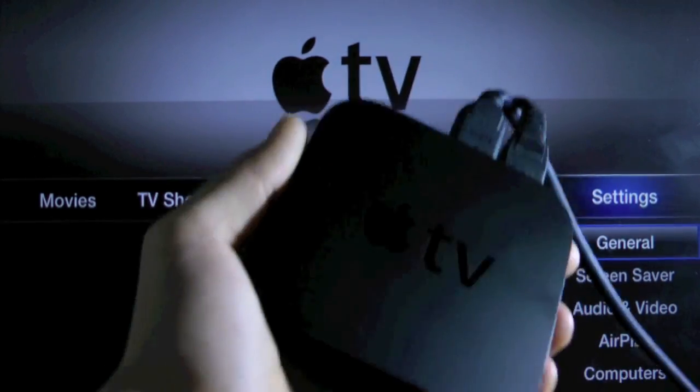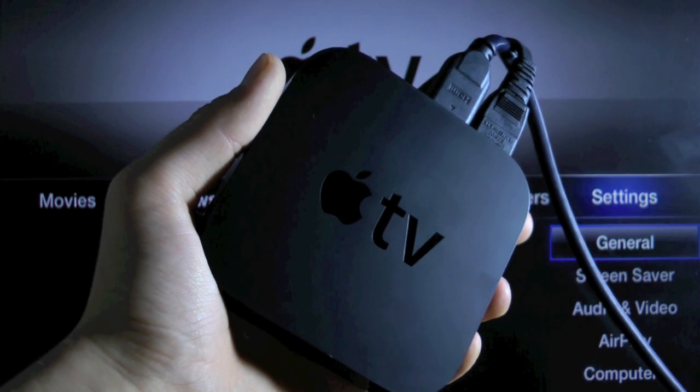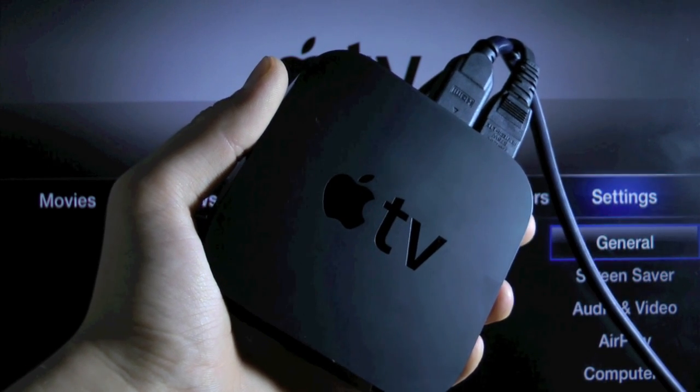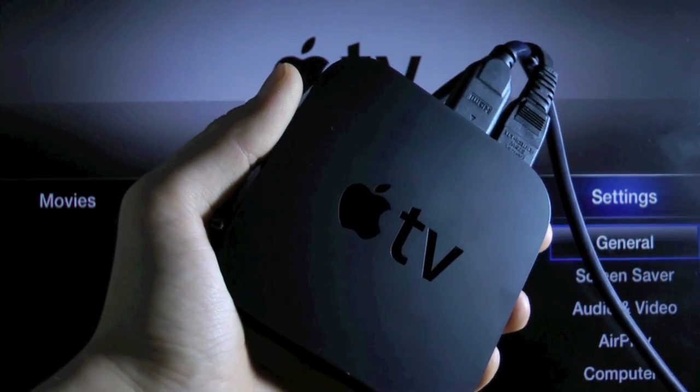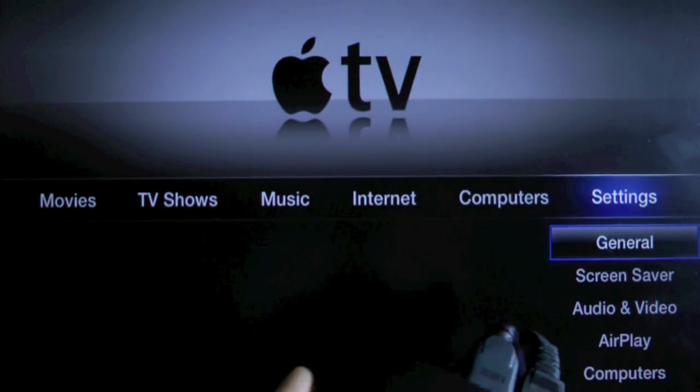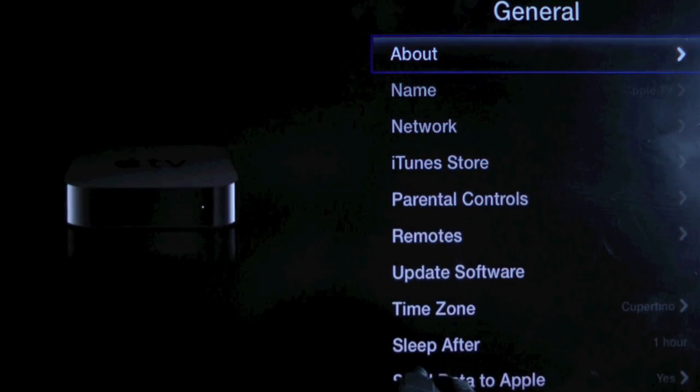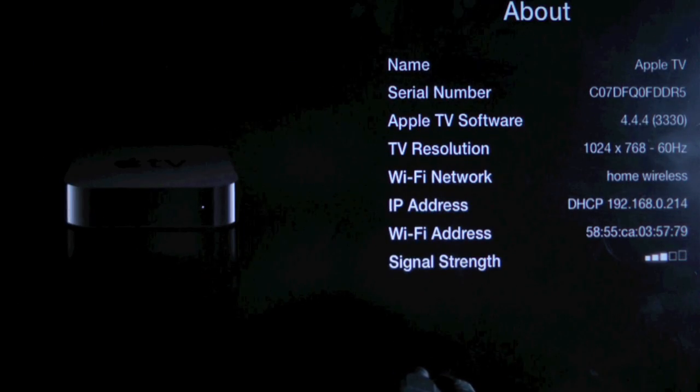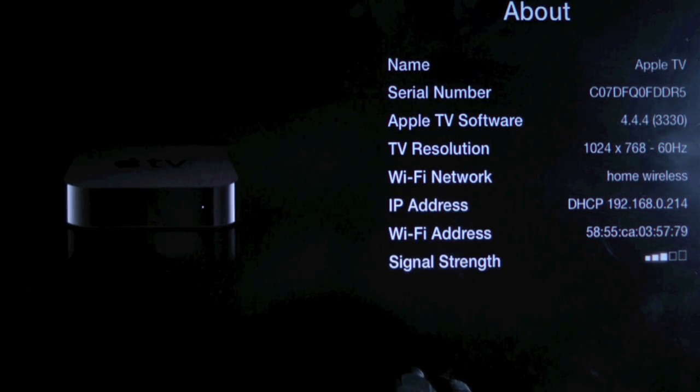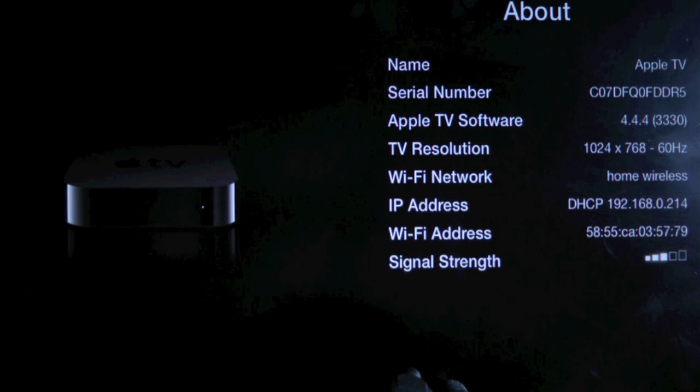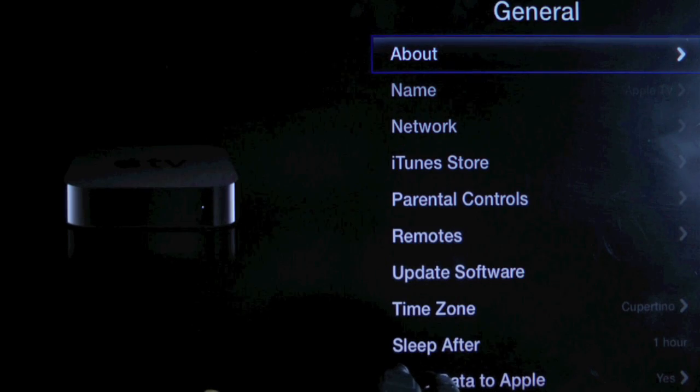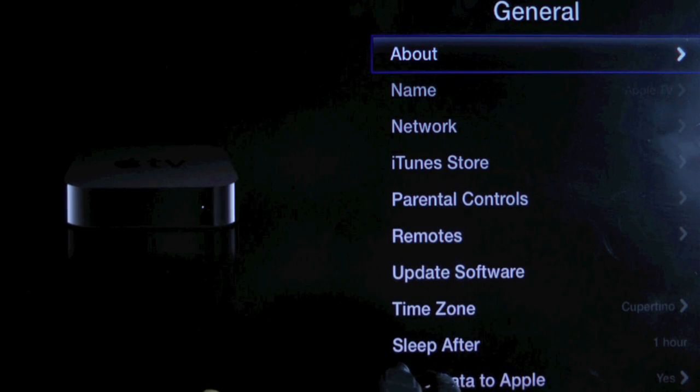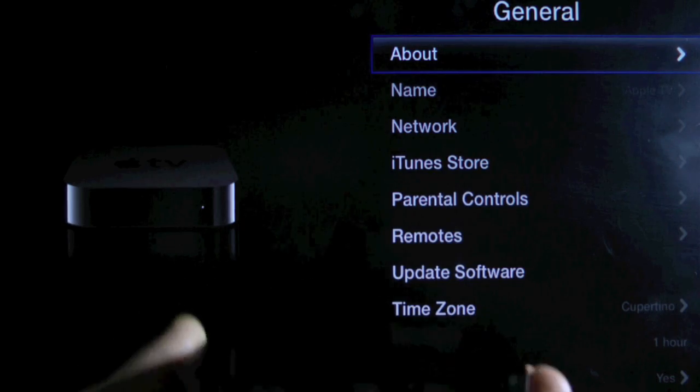Now if you guys haven't updated your Apple TV yet to 4.4.4, go ahead and do that. And you can check what firmware it is by going into Settings, General, About, and there is your firmware, and my serial number, which I don't know if you should see or not. But okay. And if it's 4.4.4, we can go ahead and go to our computer.